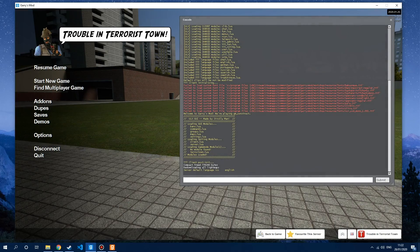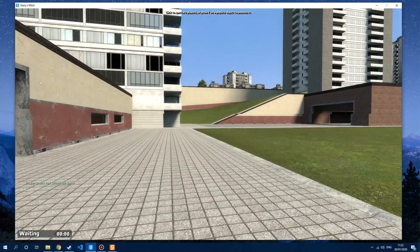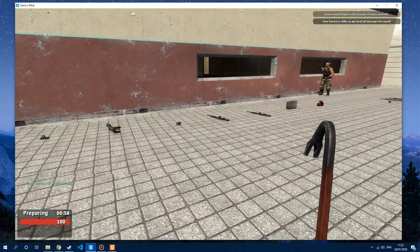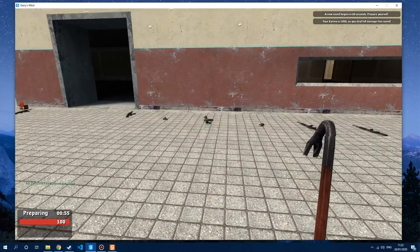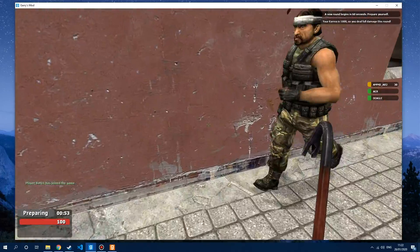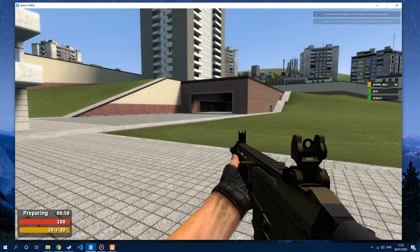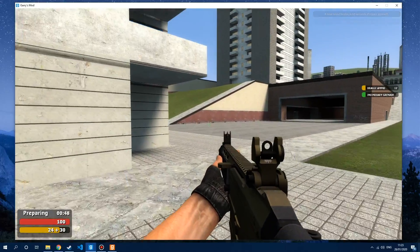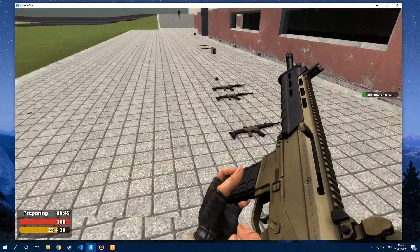I'll just go ahead and add a bot so that the game starts. I've just got these weapons set up, but obviously on your TTT map they'll just spawn normally. And you can see that now I've got the ACR — so that's been added into the game.